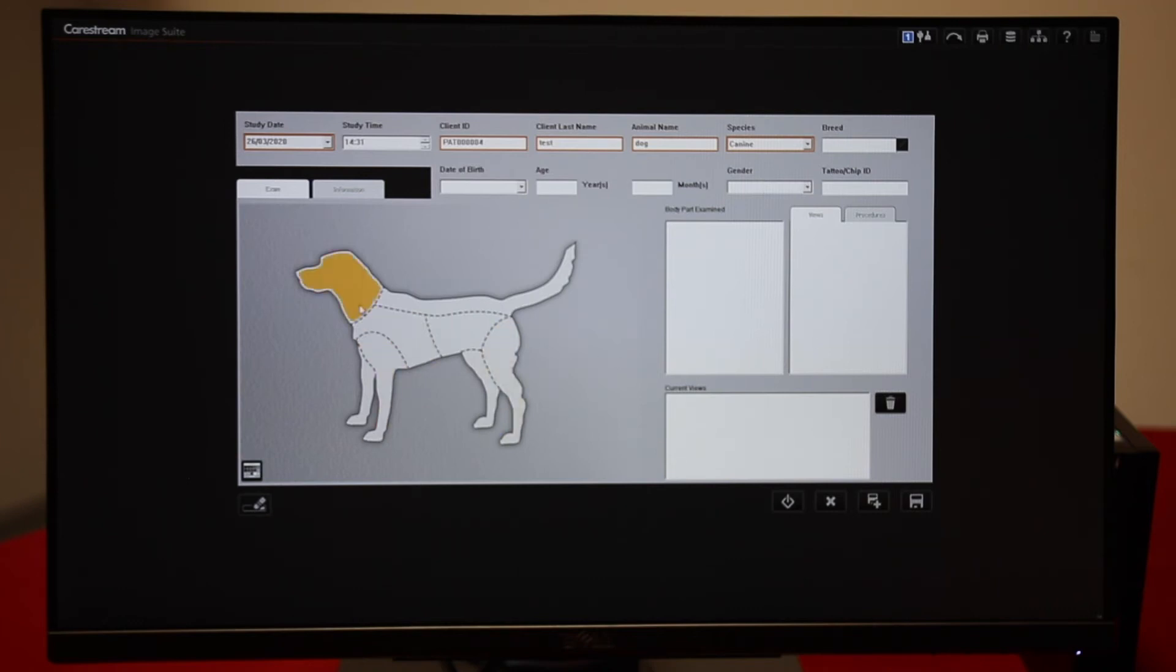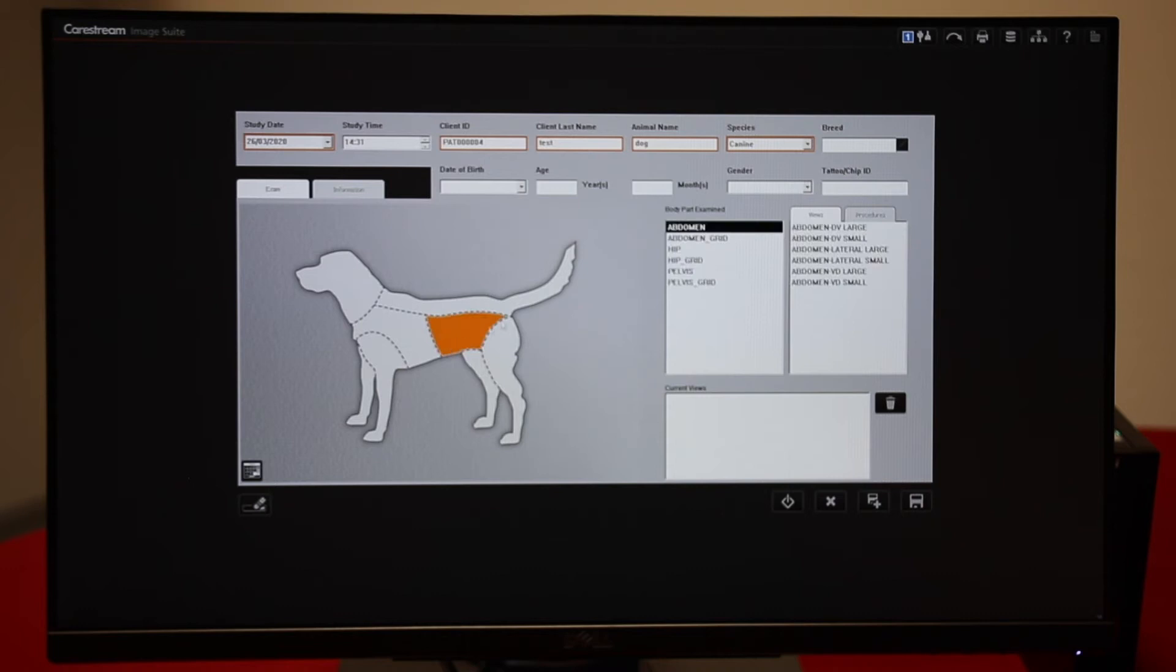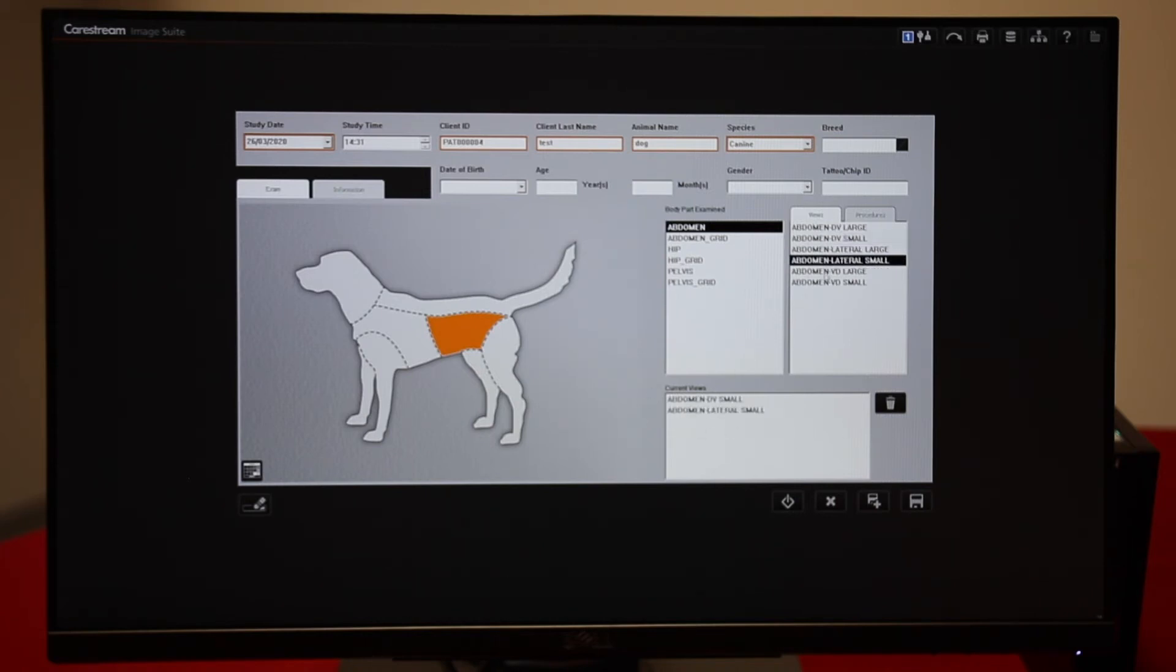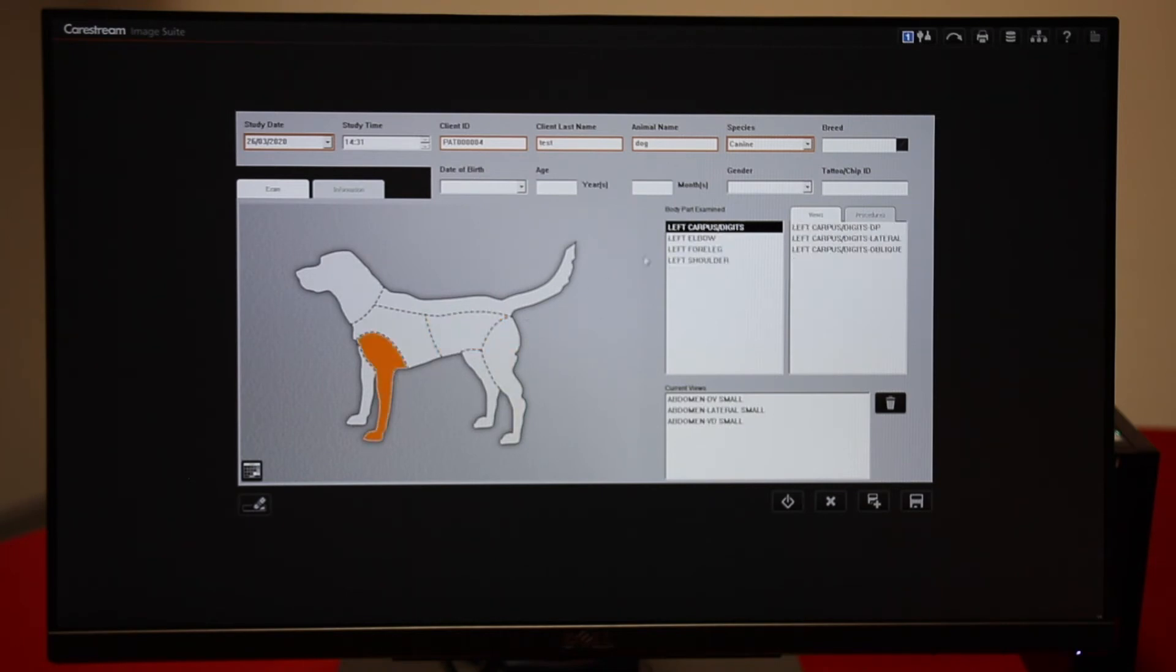Click on the body part to add views. Here are all the possible views and any that you click from here will go into this box here labelled current views. You can pick different areas of the body.